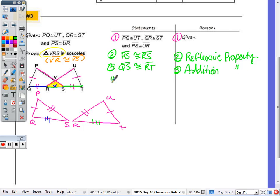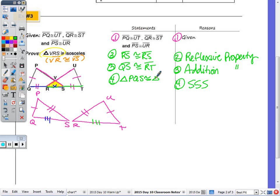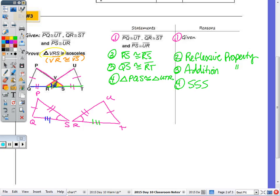Now the triangles are congruent by side-side-side. Step four: triangle PQS is congruent to triangle UTR by SSS. Now that those two triangles are congruent, I'll use parts of them — specifically angle R and angle S in the picture. I'll call them angle one and angle two. Step five: angle one is congruent to angle two by CPCTC.